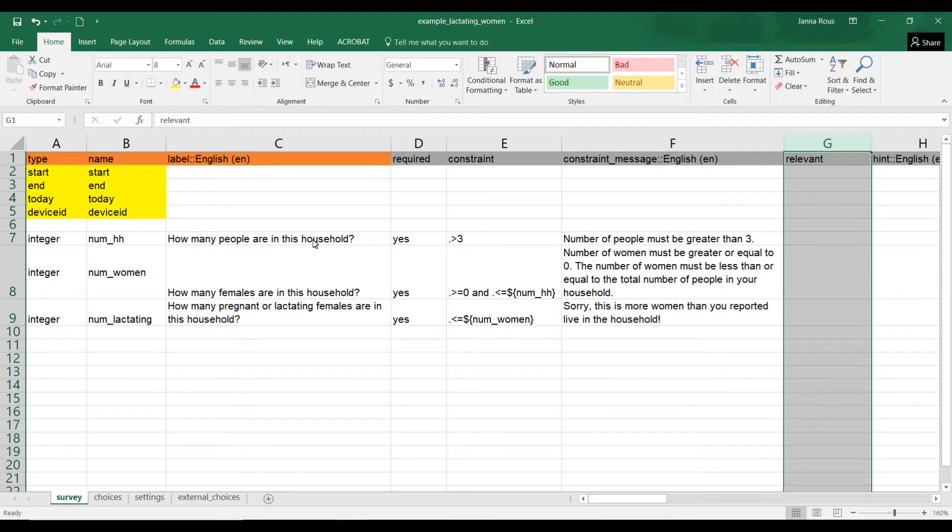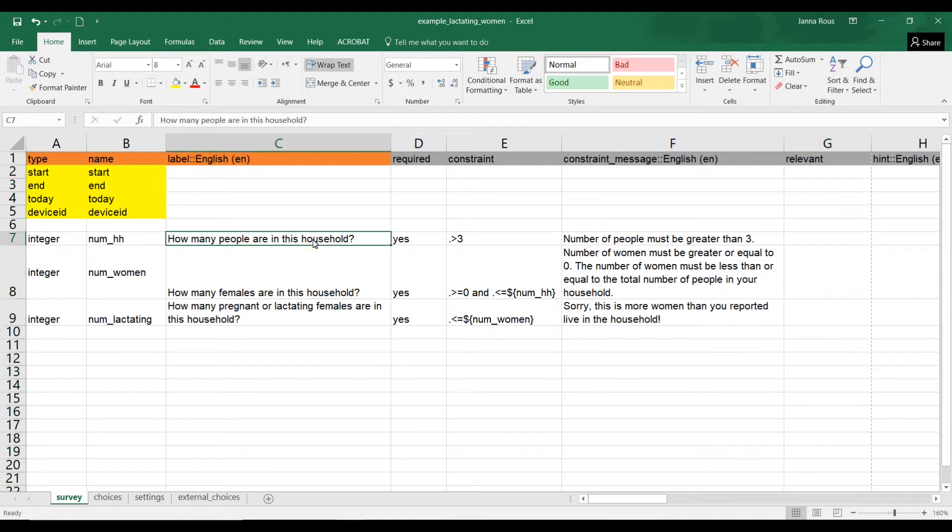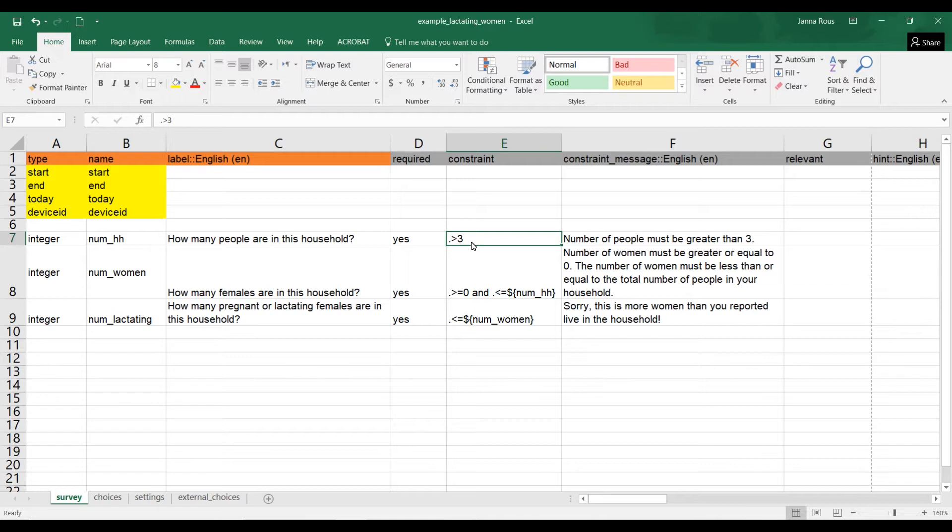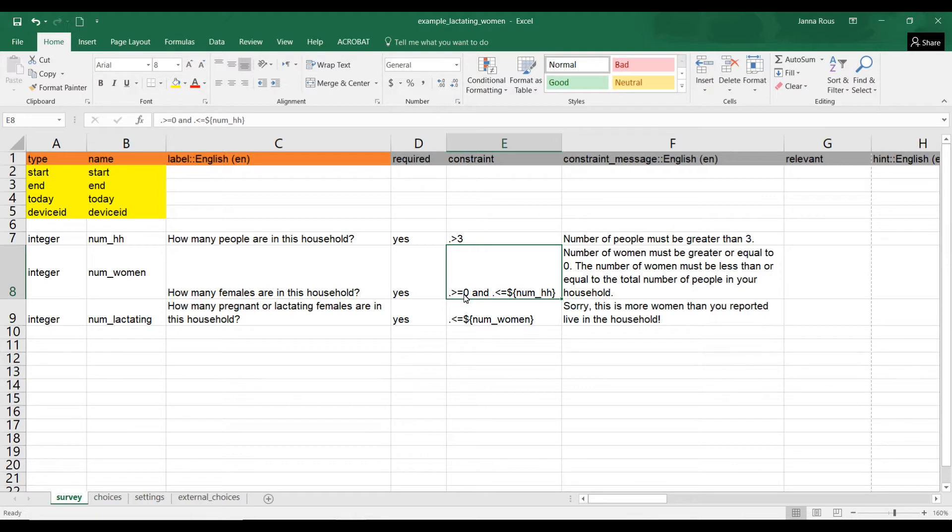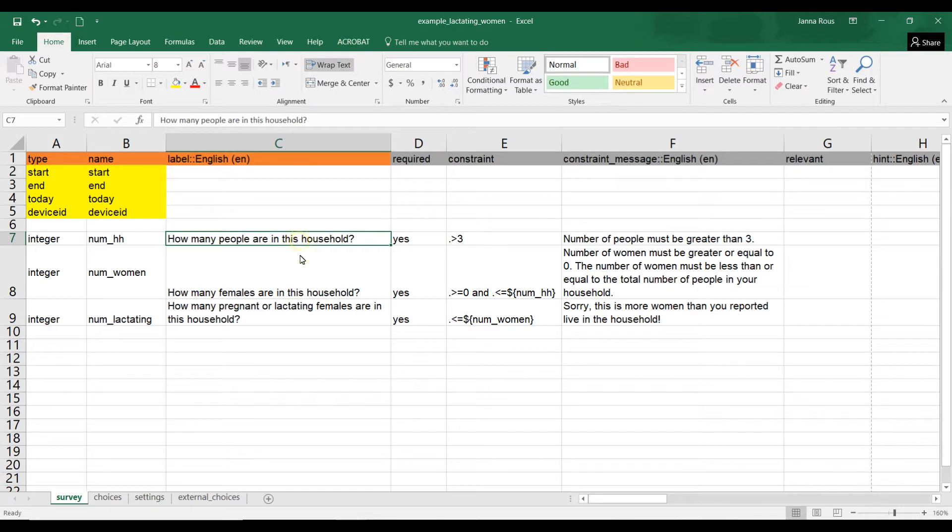So we have a question, how many people are in this household? And we've put a constraint that they must enter an answer that's greater than 3. How many females are in this household? We've put a constraint that that must be greater than 0, and it has to be less than or equal to the total number of people that are in this household.